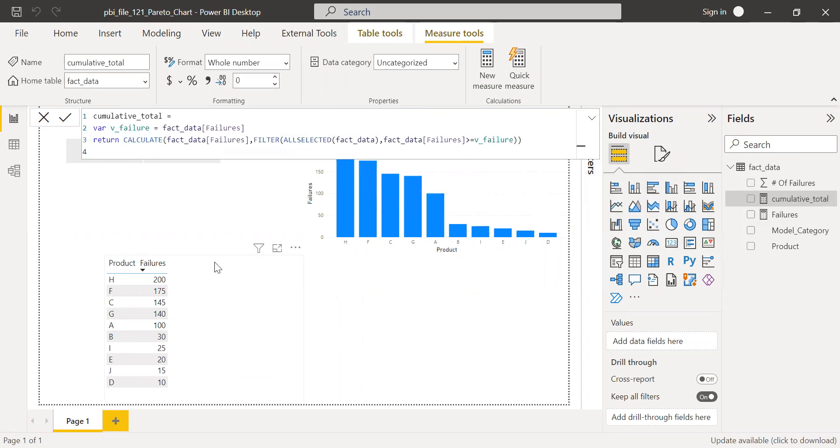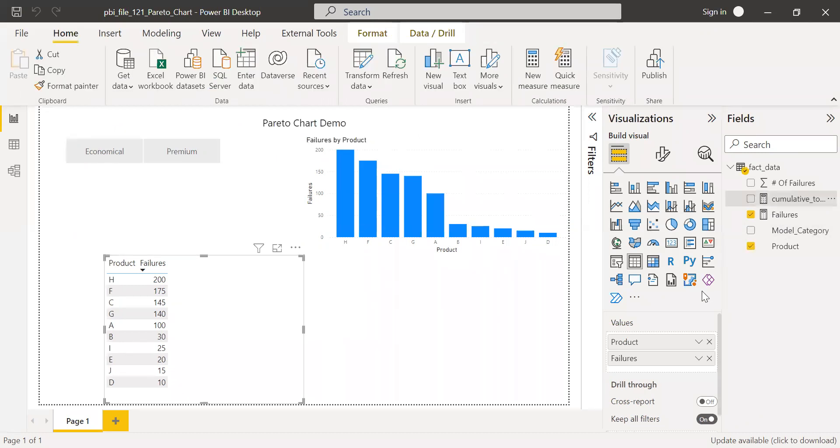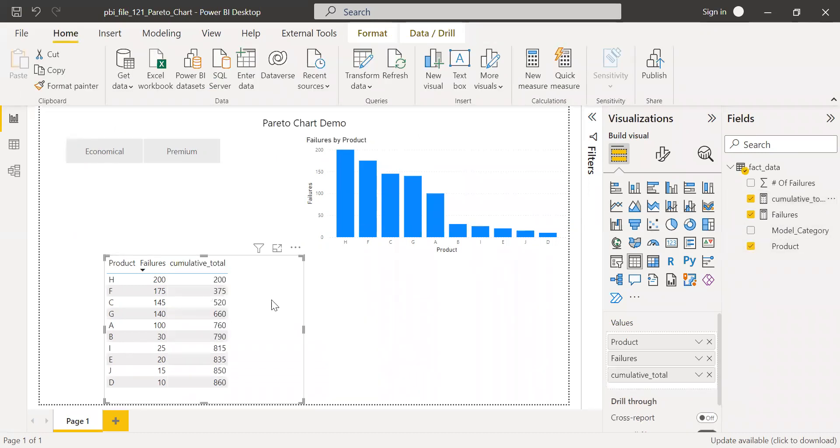So now if I bring this to the values here, you should be able to see the cumulative total. Once we have this cumulative total, I need to get the cumulative total percentage.